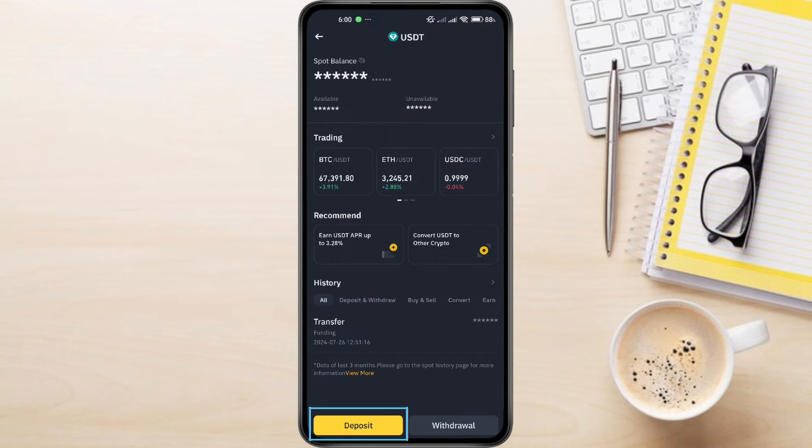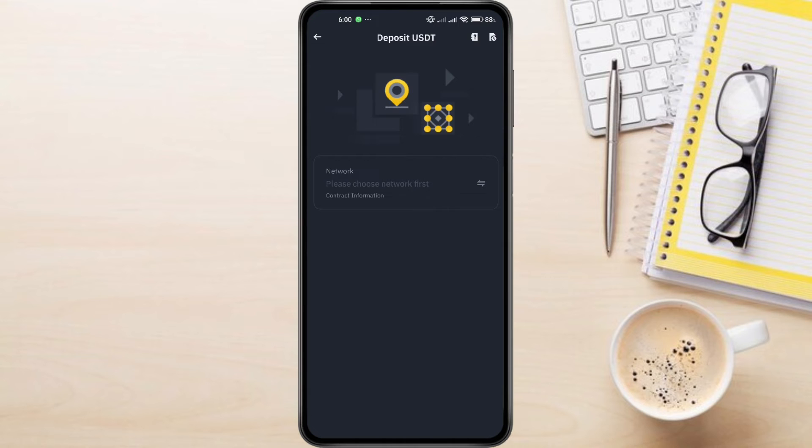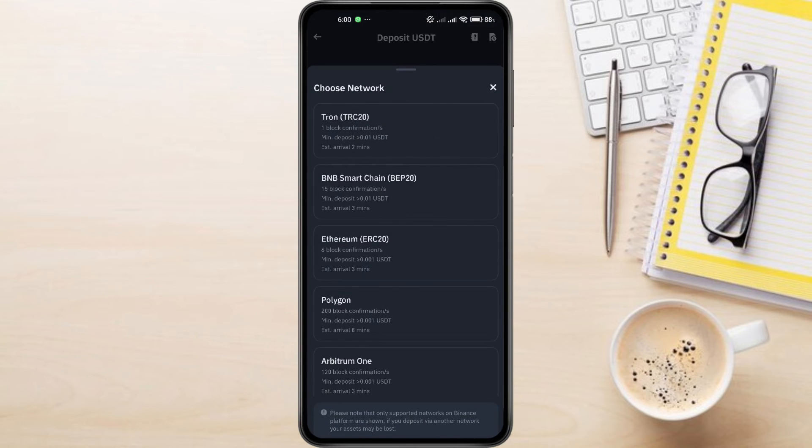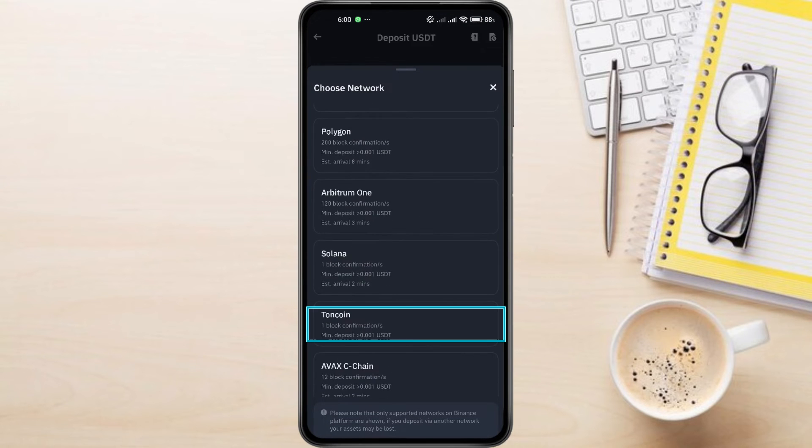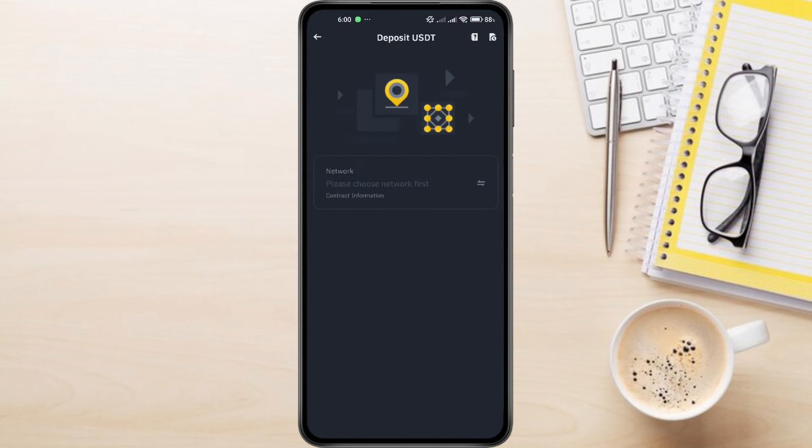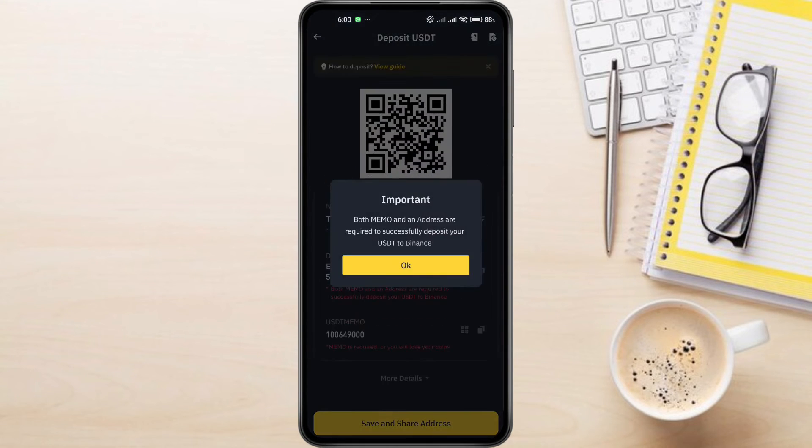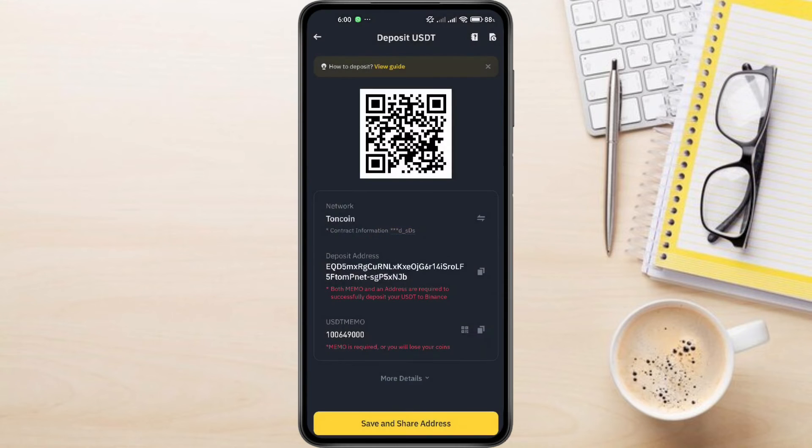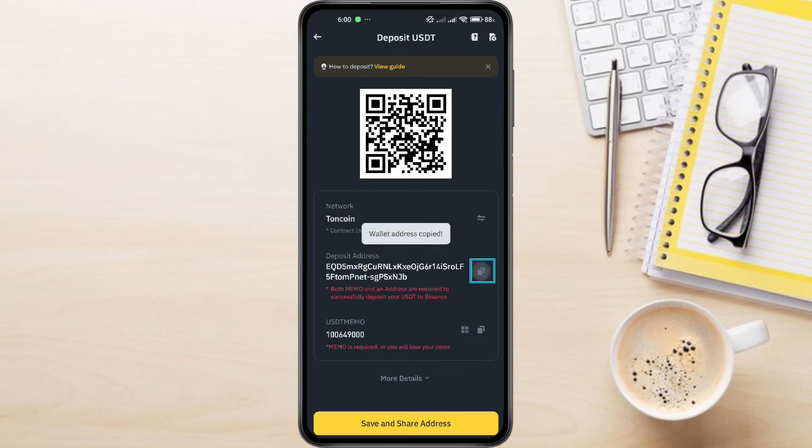Now click on the Deposit button. Choose TawnCoin as the network. Make sure this matches the network on Tawn Keeper. You'll see a QR code and an alphanumeric address. We're going to use the alphanumeric address. Click on the Copy button to copy the address.